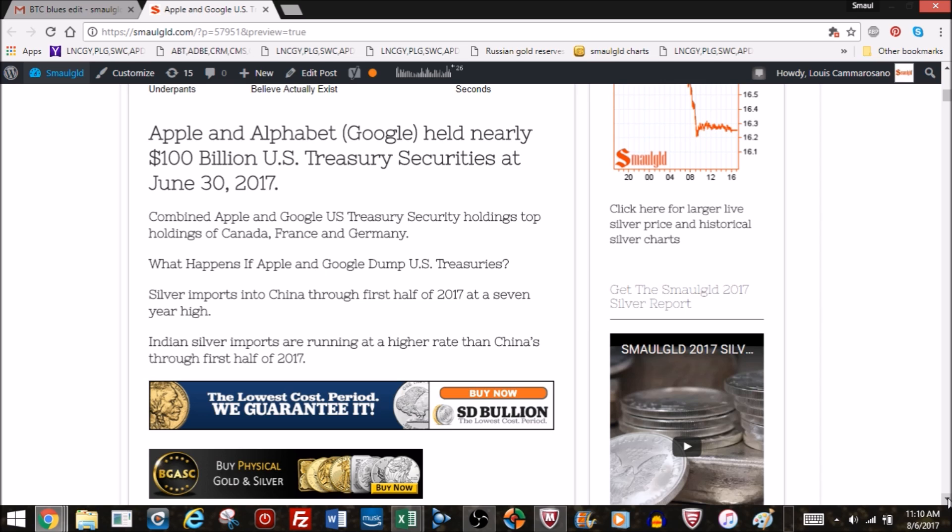Today we're going to cover silver imports into China through the first half of 2017 at a seven-year high. However, Indian silver imports are running at a faster pace than China's through the first half of 2017. We're going to take a look at those numbers.